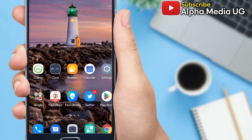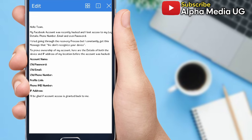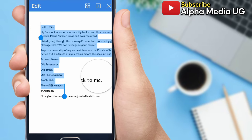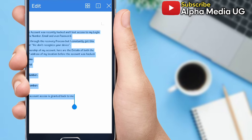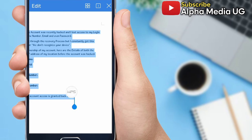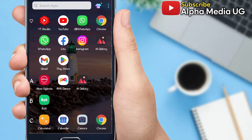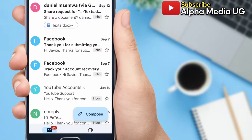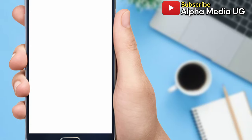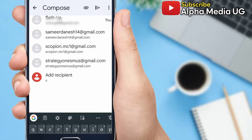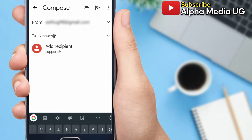After preparing all those details, you can now open the form, then you copy. After copying, you open your Gmail app so that you'll be able to compose the email. You click compose, then to you put support at facebook.com.